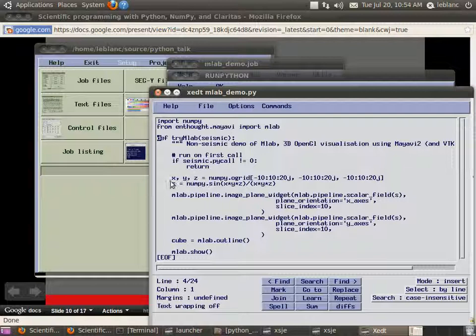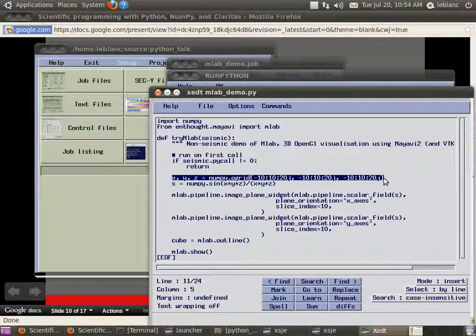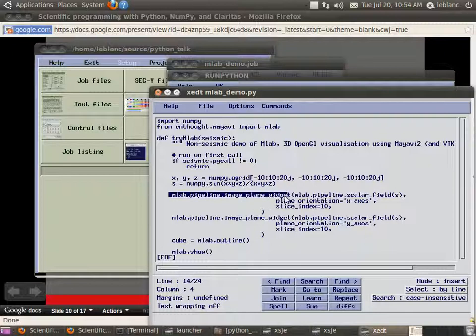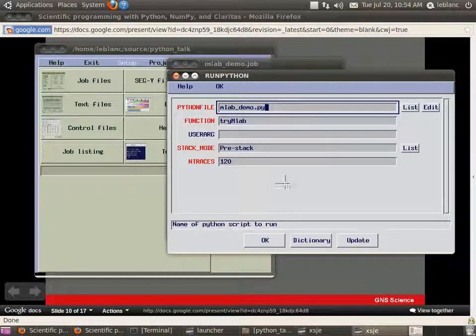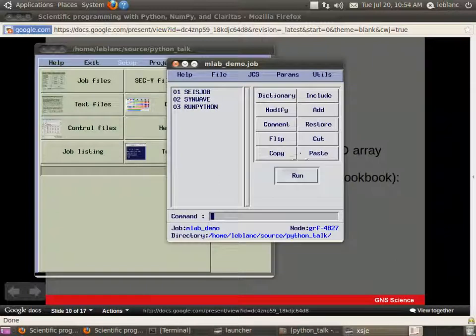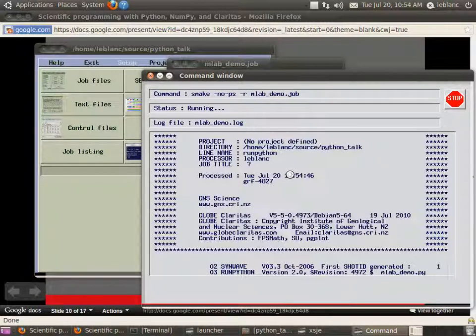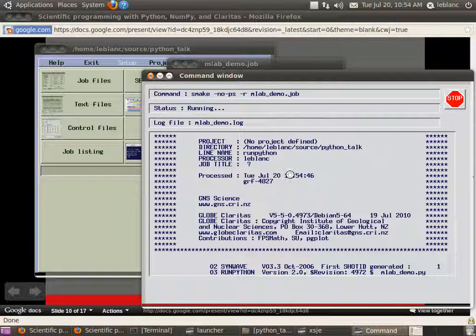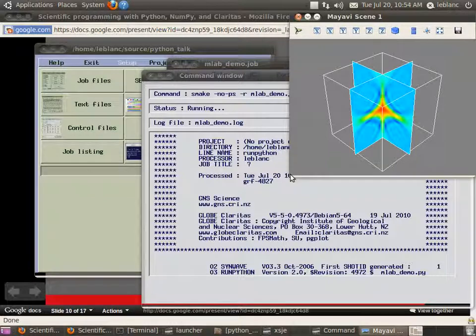This is actually one of the demos from their site. So, it's creating several arrays just of synthetic data and then using these things here like mLab.pipeline.image_plane_widget to do various things in 3D. I won't go through the code too much but I'll just show you on screen what this thing does. Takes a few seconds to load up. A few more seconds. There we go.